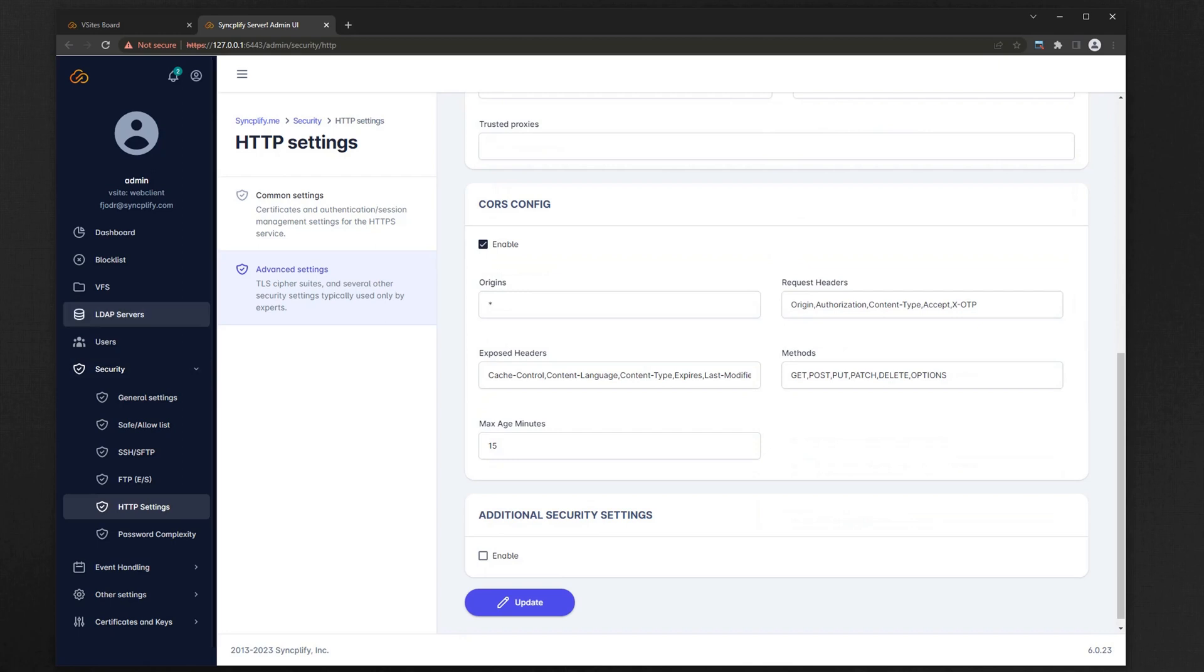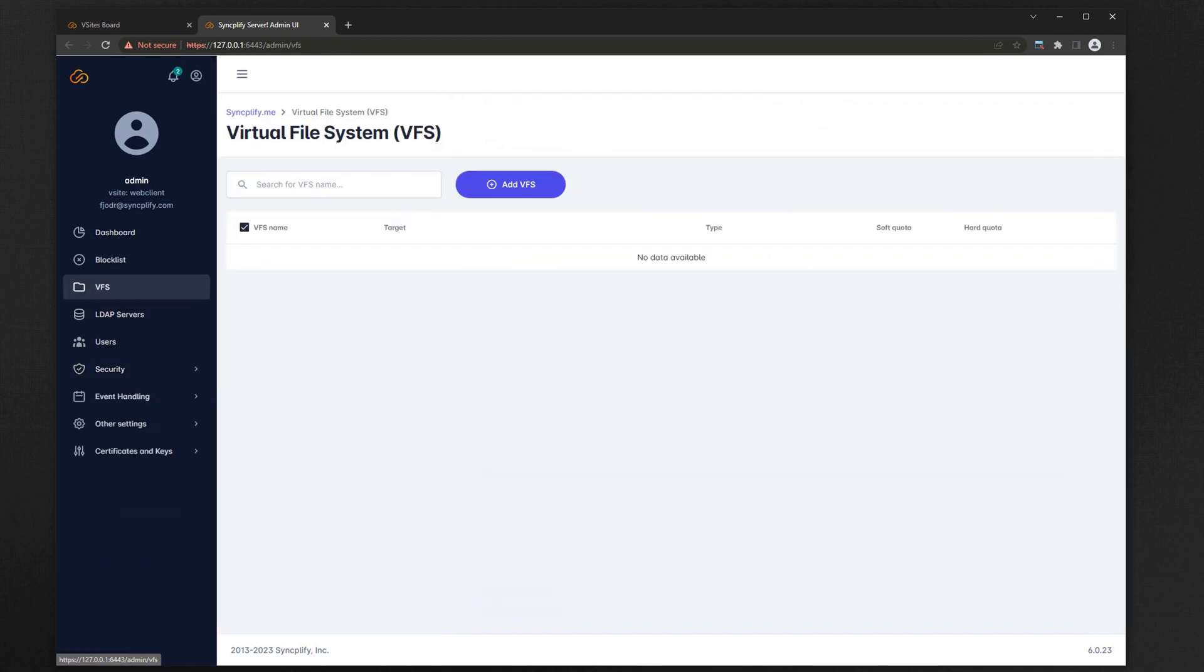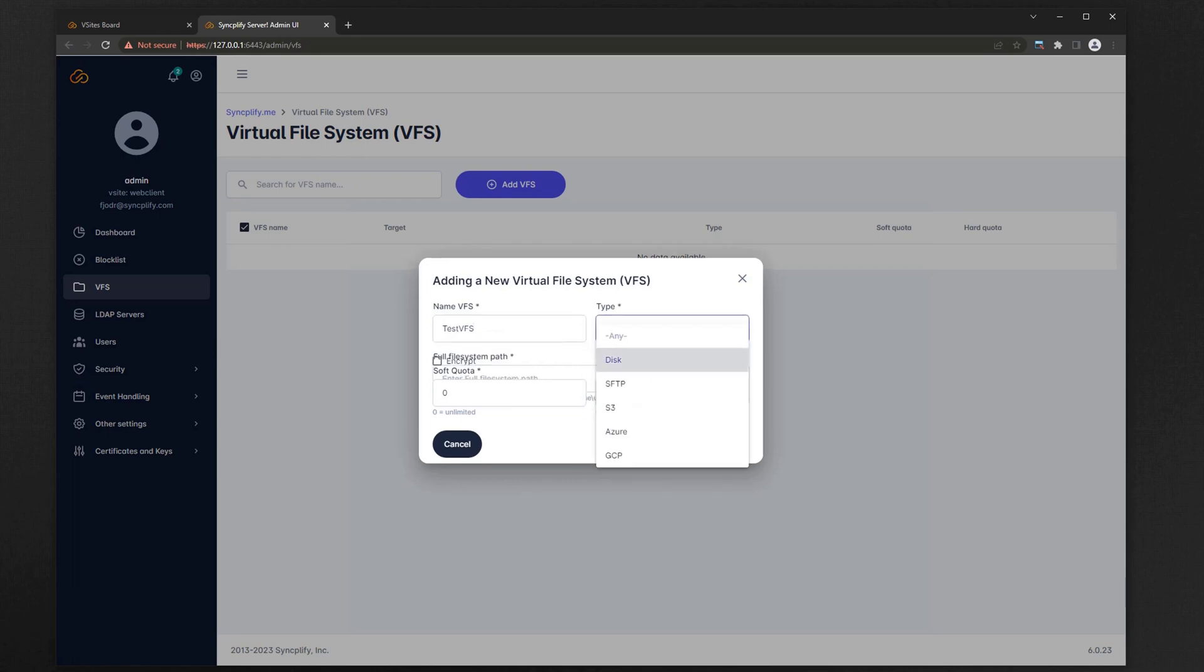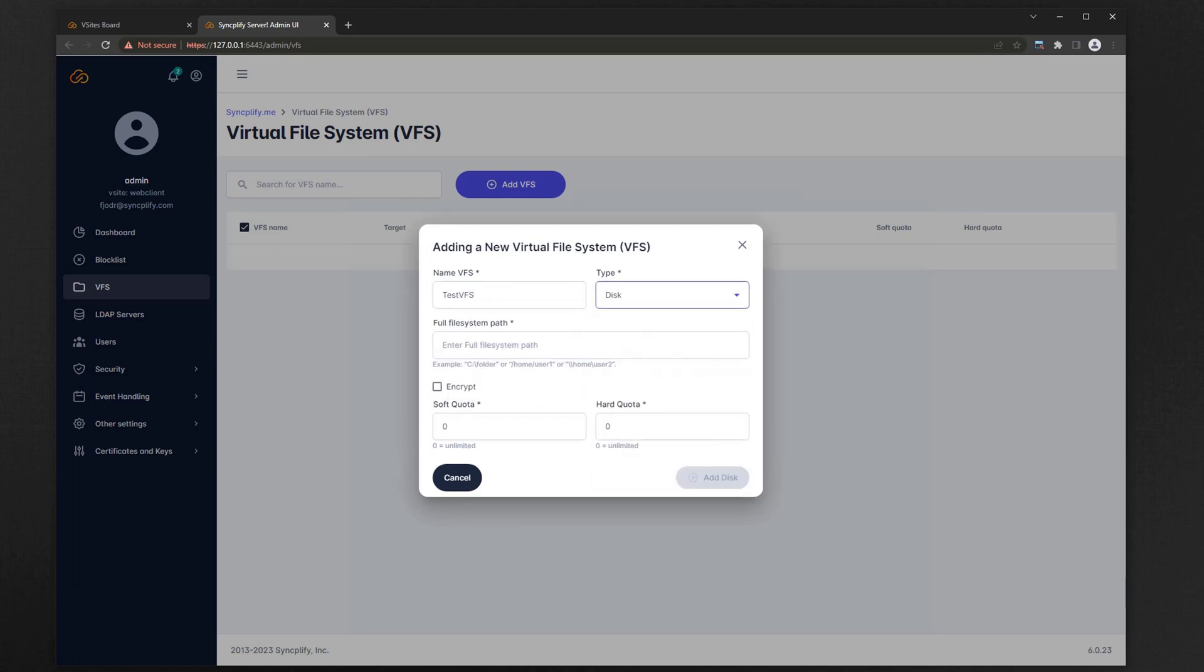Now that's out of the way, we can move on to the more traditional parts of the configuration. First we'll need a VFS. Let's just create a simple VFS that points to a directory on our disk.